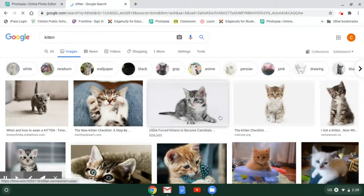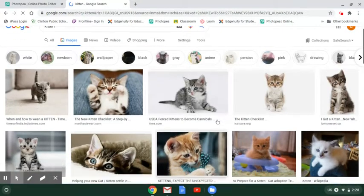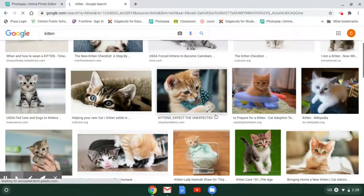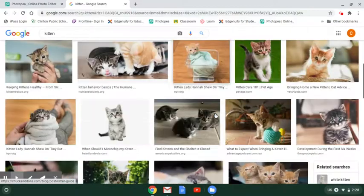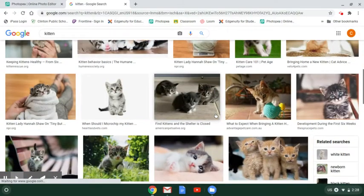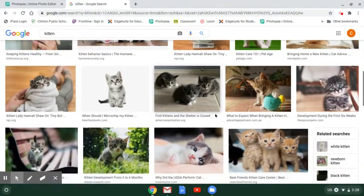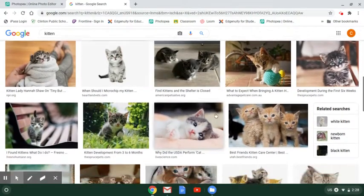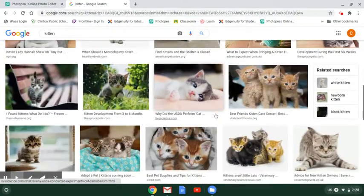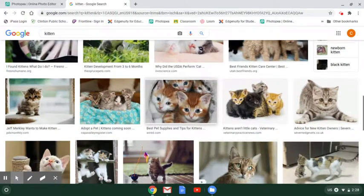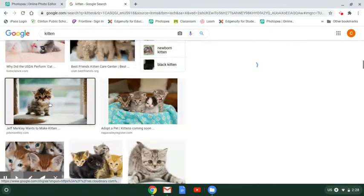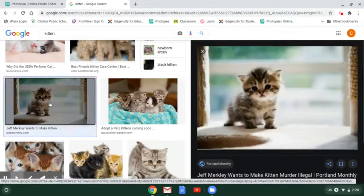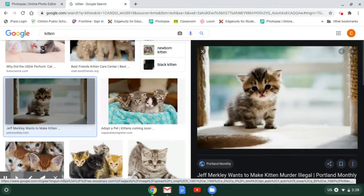Look at all this cuteness, I can't even stand it. Then you're going to scroll until you find an image that you like. I'm liking this one right here. Oh, that's a cute kitten. Look at that.